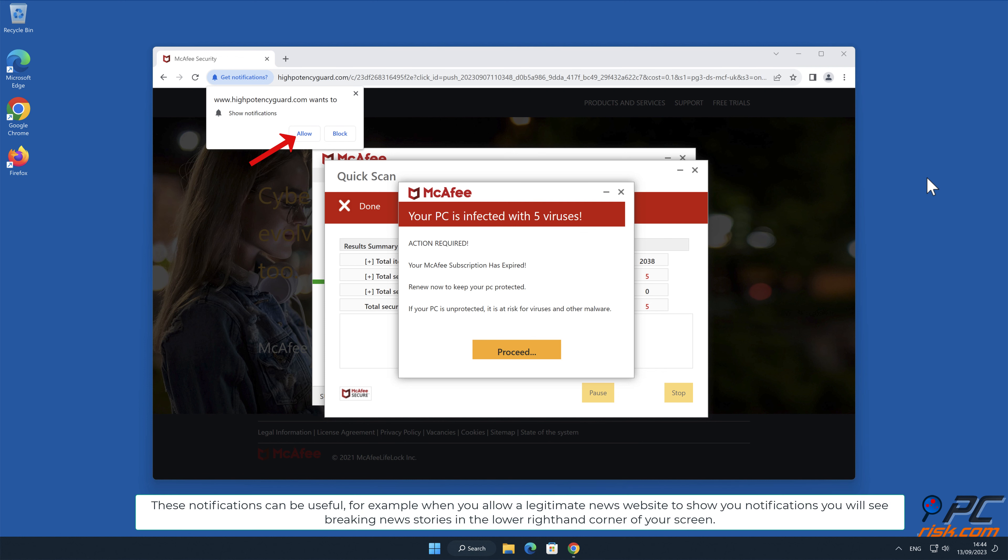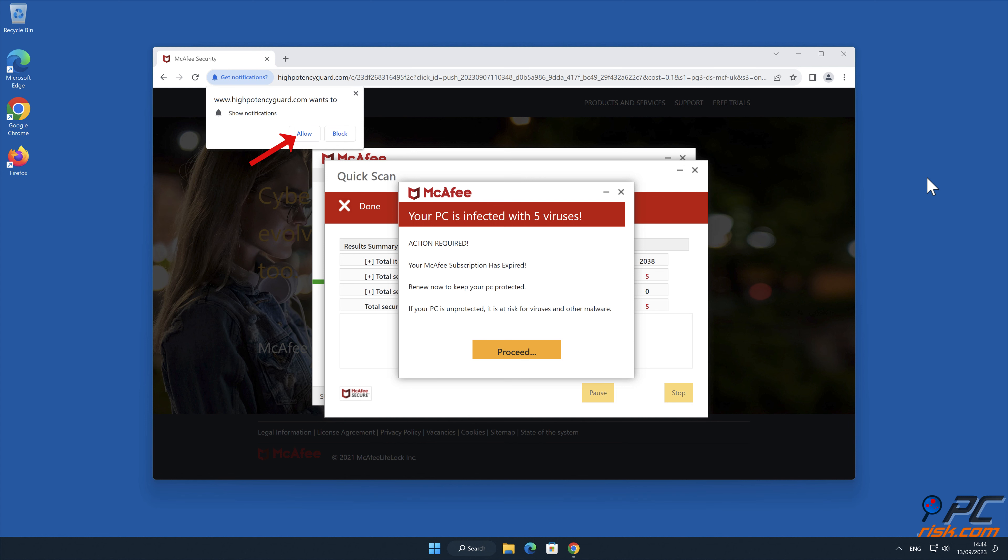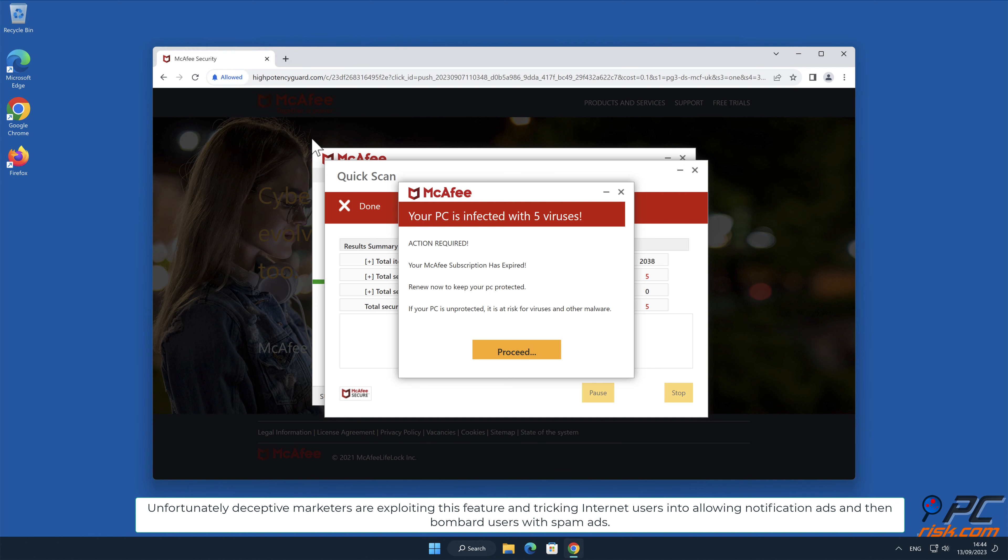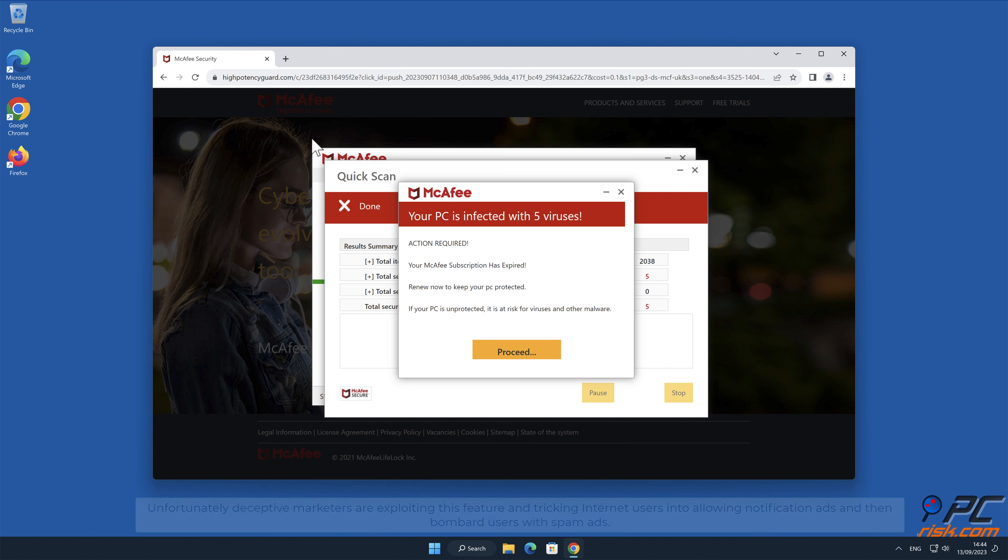These notifications can be useful. For example, when you allow a legitimate news website to show you notifications, you will see breaking news stories in the lower right-hand corner of your screen. Unfortunately, deceptive marketers are exploiting this feature and tricking internet users into allowing notification ads and then bombard users with spam ads.